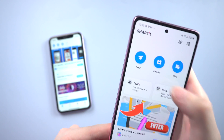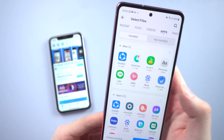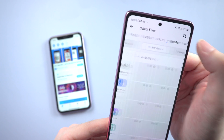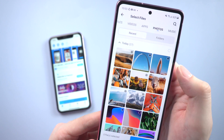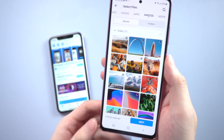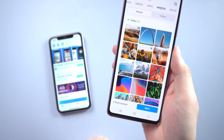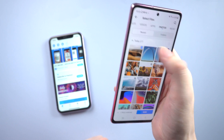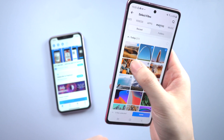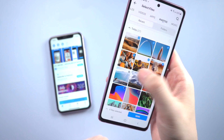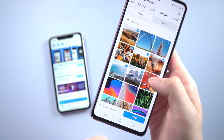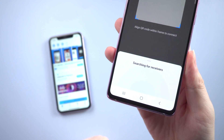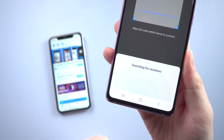On your Android, tap the send icon. The file types supported are listed, and we choose photos. Just pick up the photos you want to transfer and tap send. The Android device will start searching for receivers.